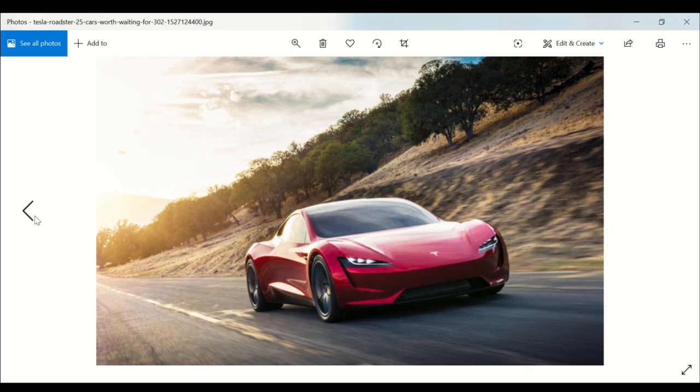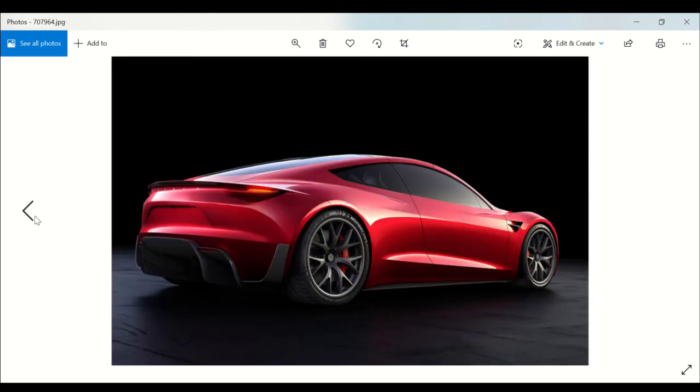And Tesla doesn't do cheap, so we all know what the price is and we all know what's expected.